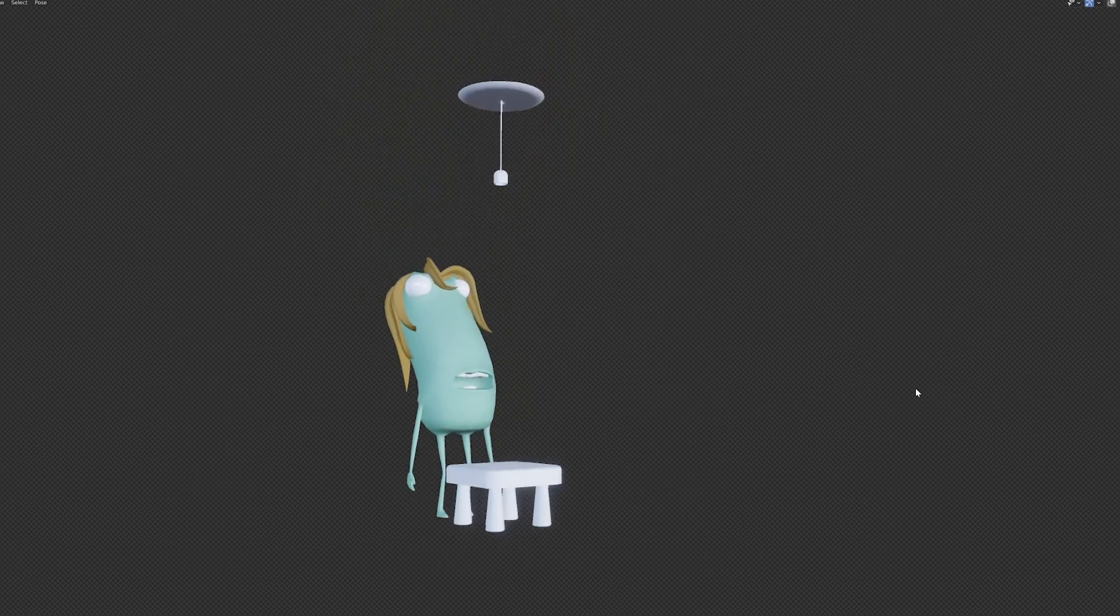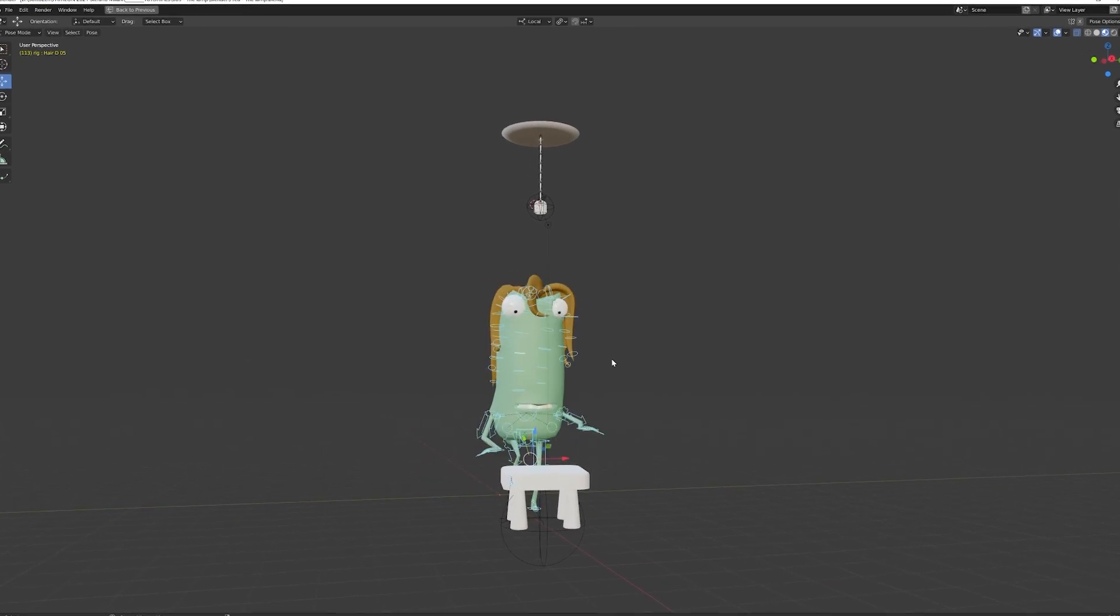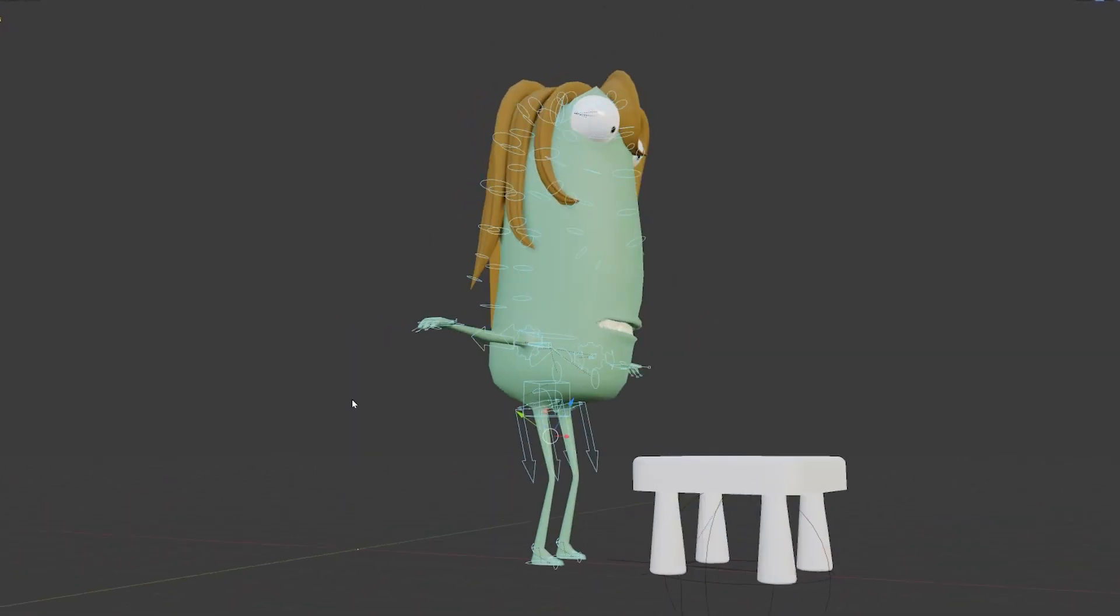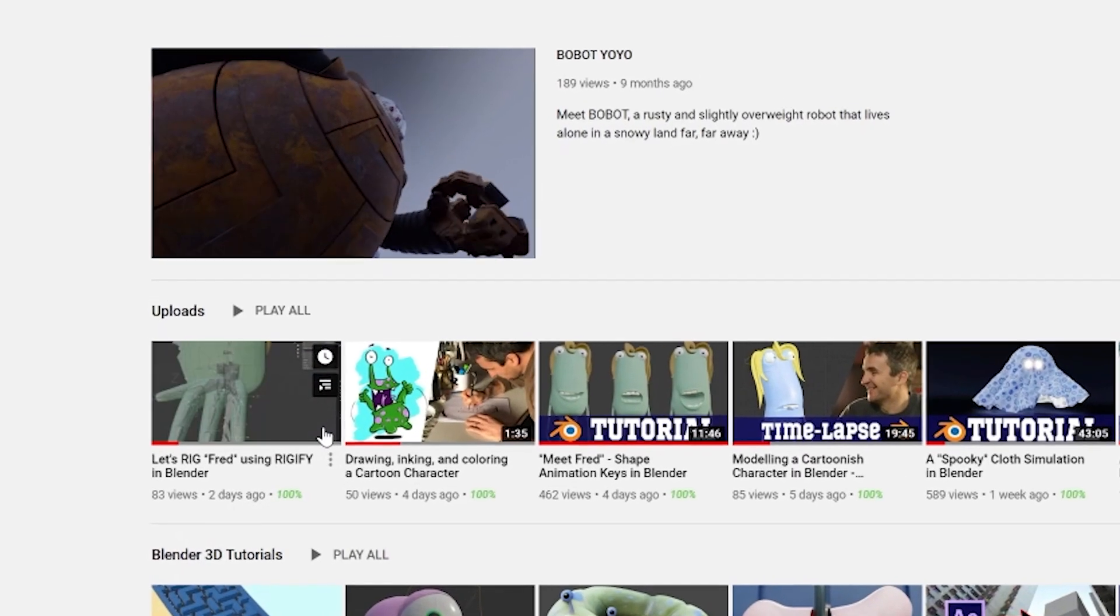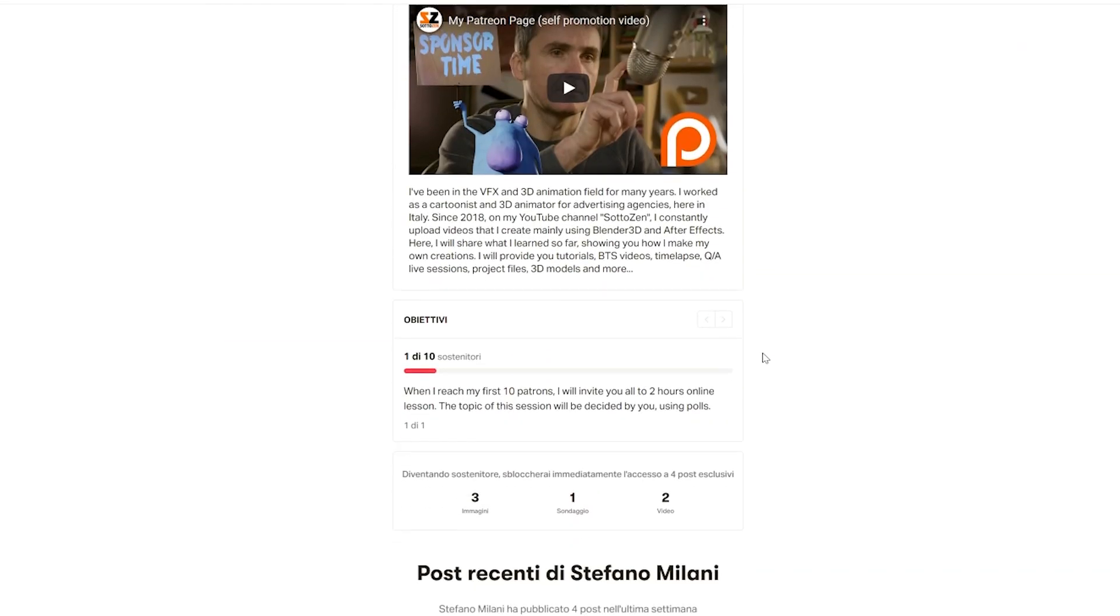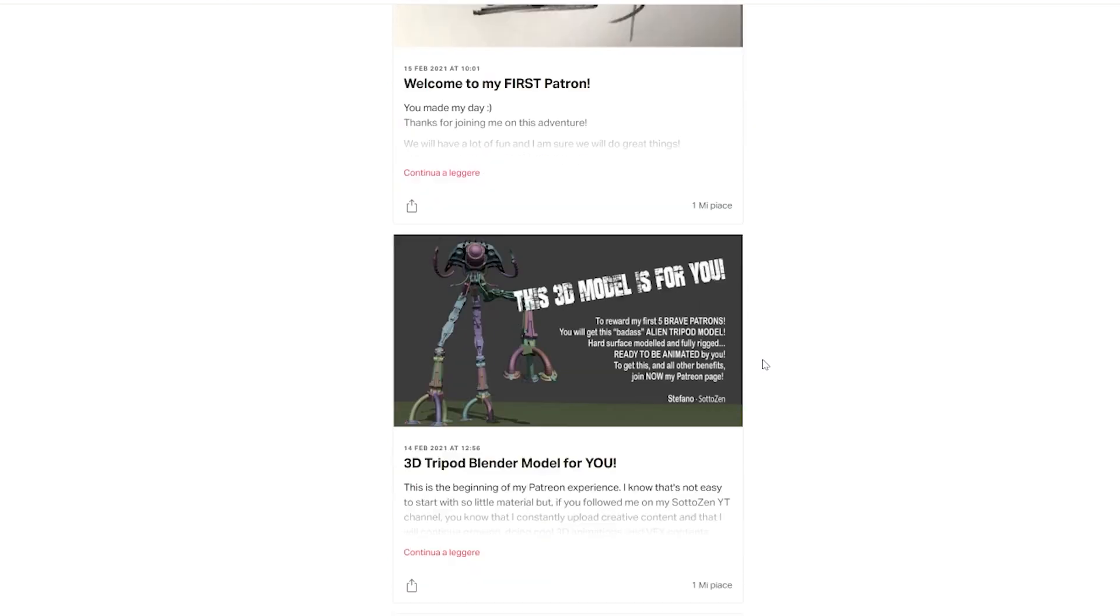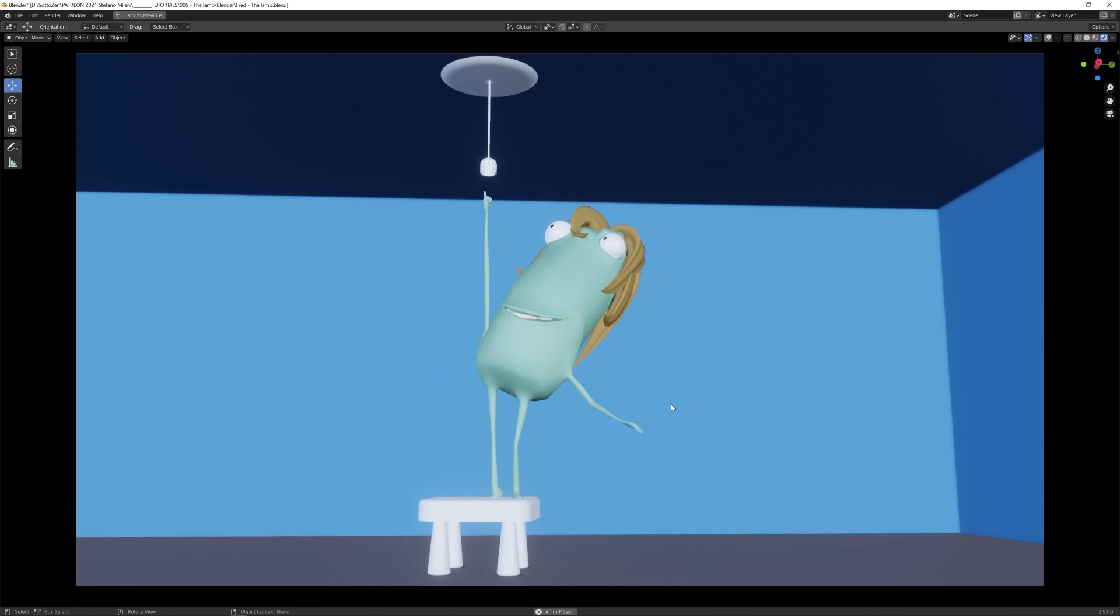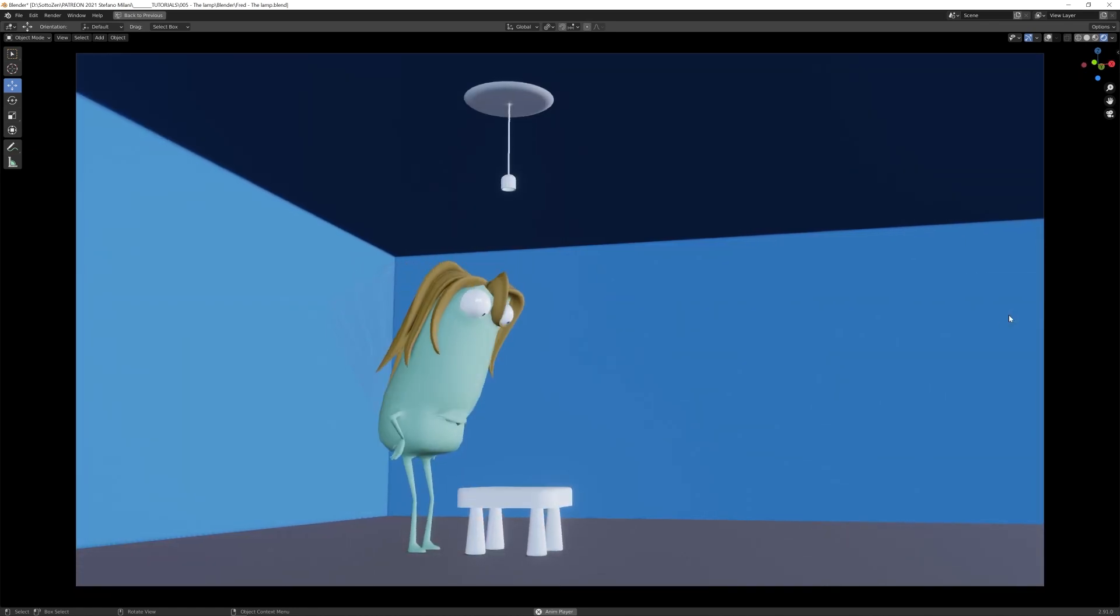So first of all, I have this character here with the rig that I created using Rigify. If you want to know more how I made this, you can follow my rigging tutorial here. Also, I remind you that joining my Patreon program, you can always download all the 3D models or Blender scenes associated with these tutorials.